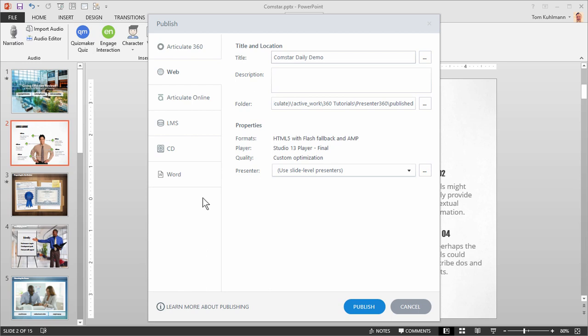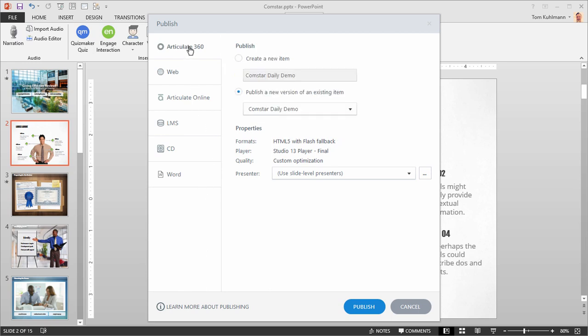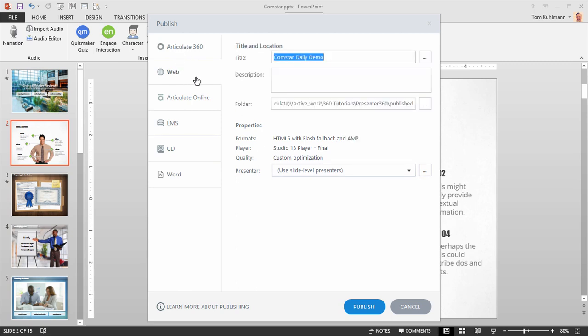You can publish to Articulate 360 if you want to share the course or to solicit feedback via Articulate review. You can also publish to web, Articulate online, or to your learning management system.